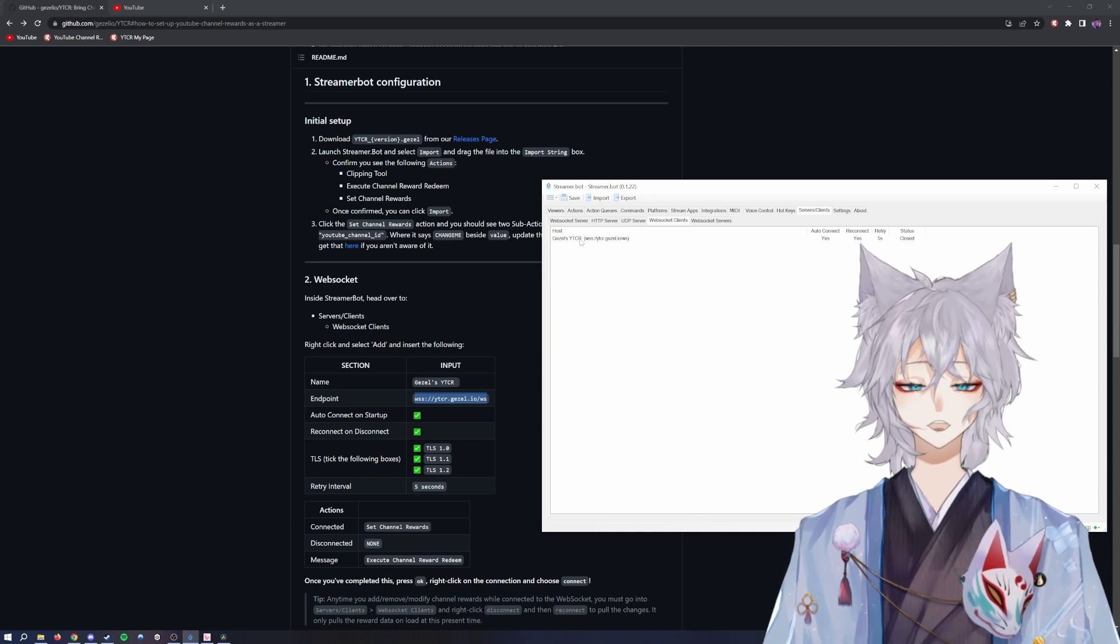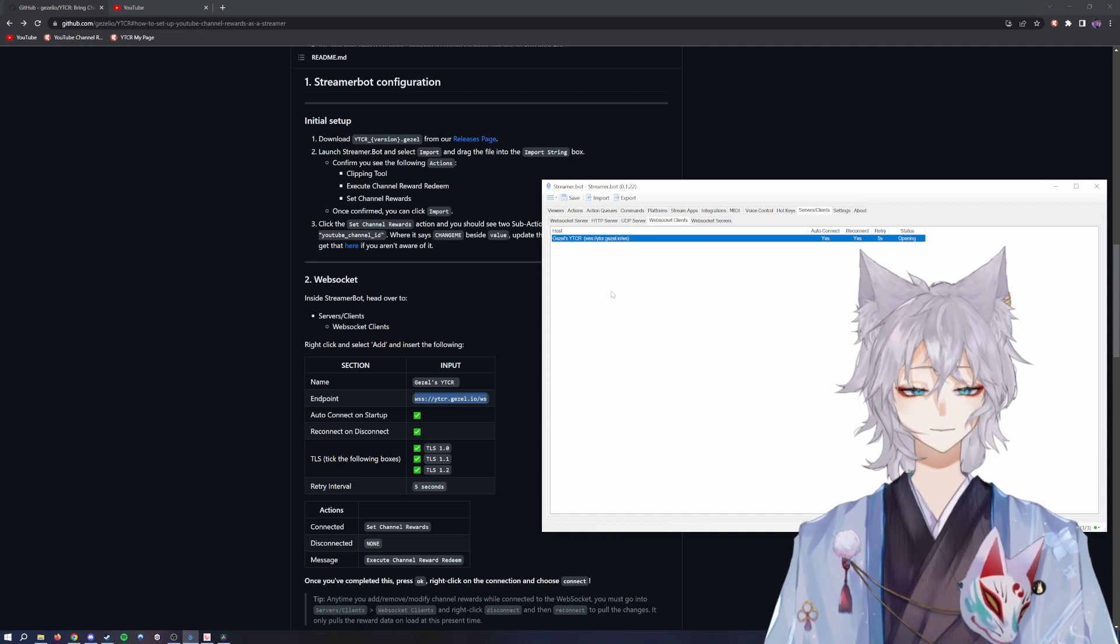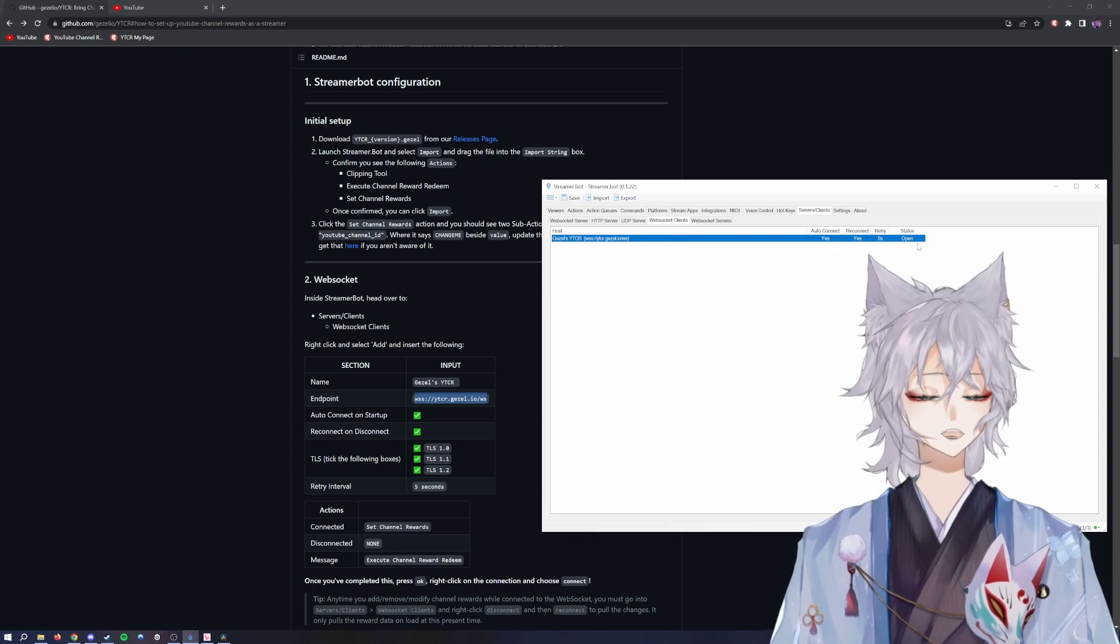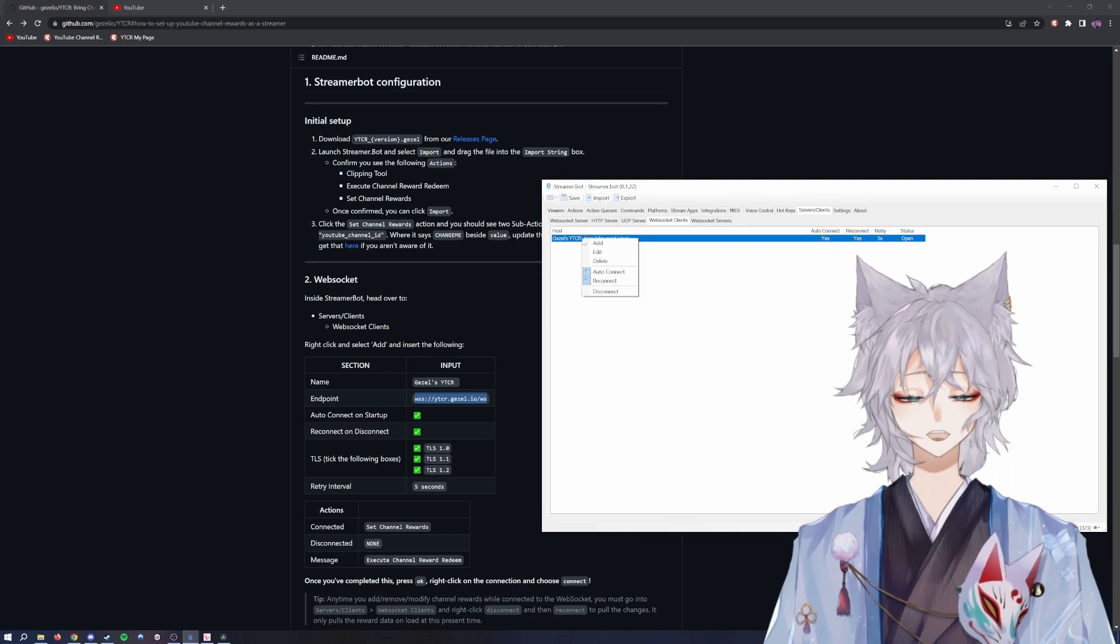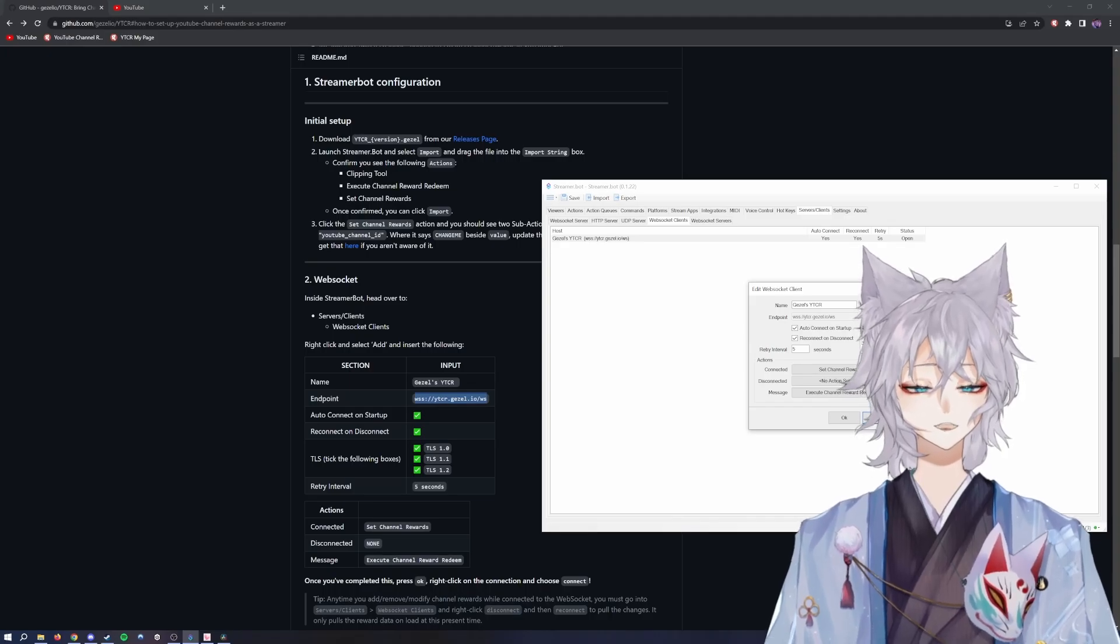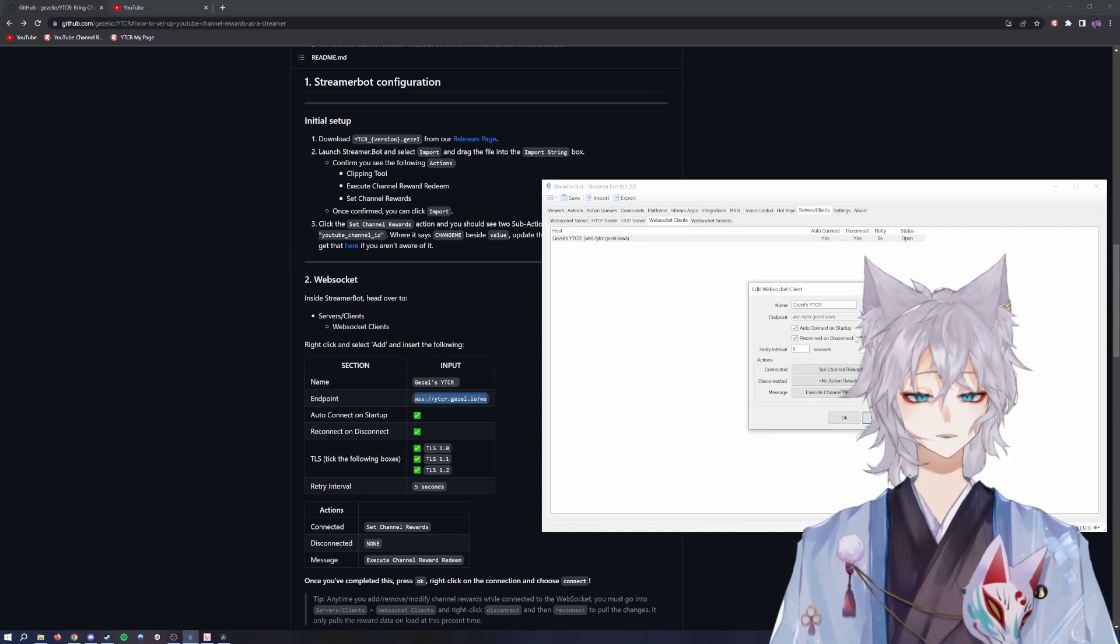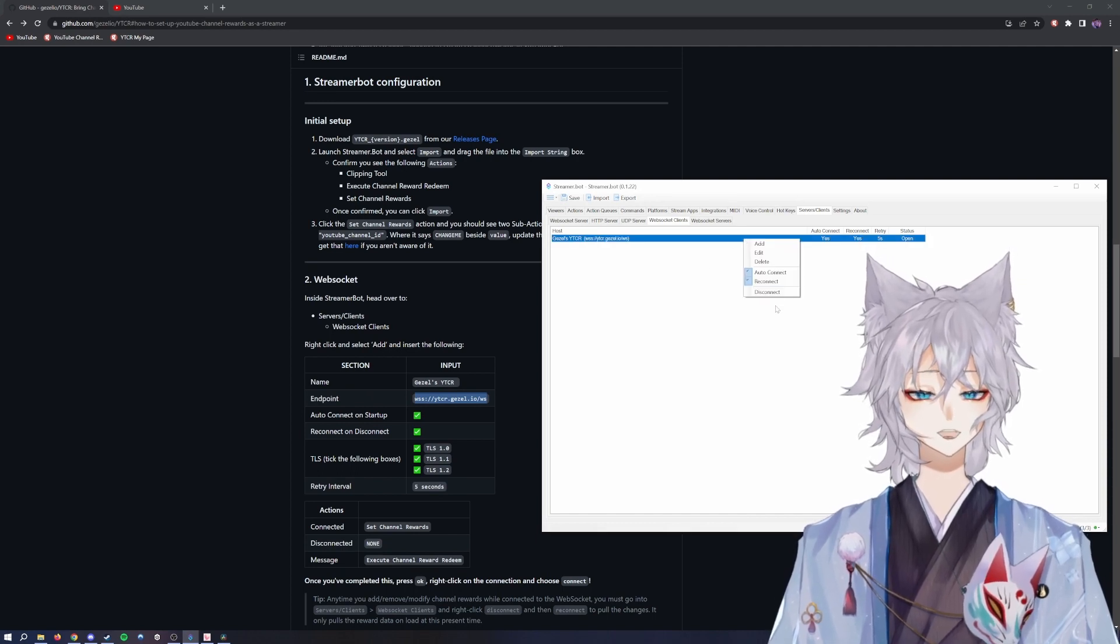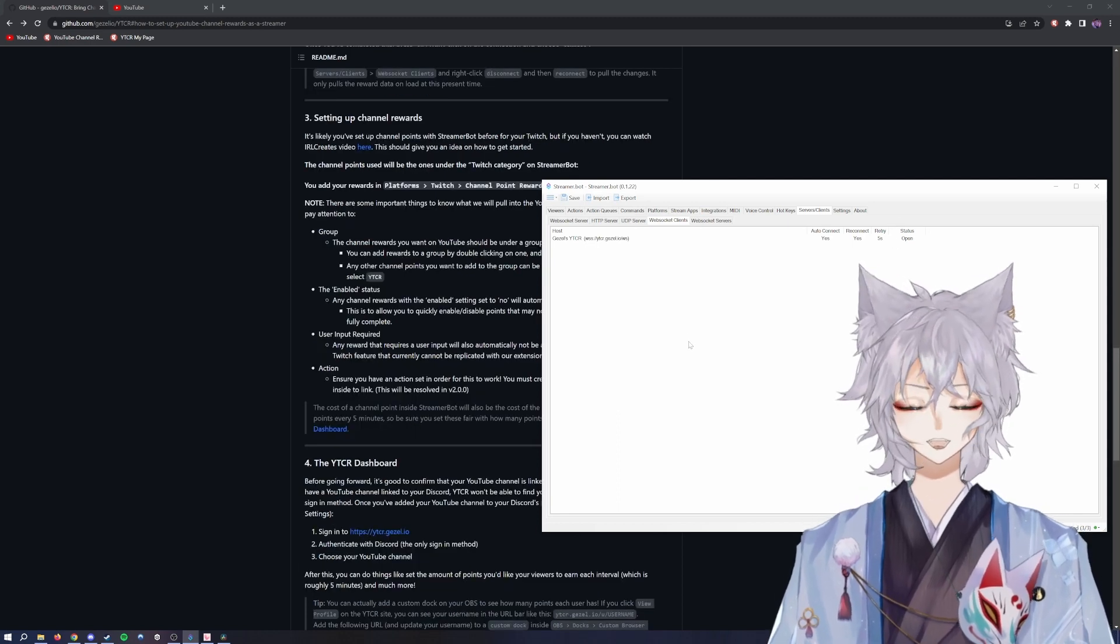The next thing you want to do is right-click what you just added and hit connect. The status here will then be changed to open. If for whatever reason it says error, try this method: right-click edit and ensure that these three boxes are checked. Sometimes the TLS 1.0 will be the only one checked and you'll have to recheck these two. Once those two are checked, click OK, right-click again, and hit connect. The status should then be changed to open.